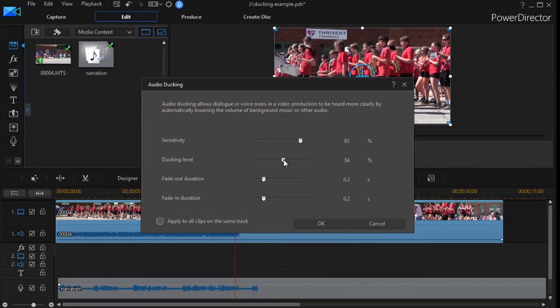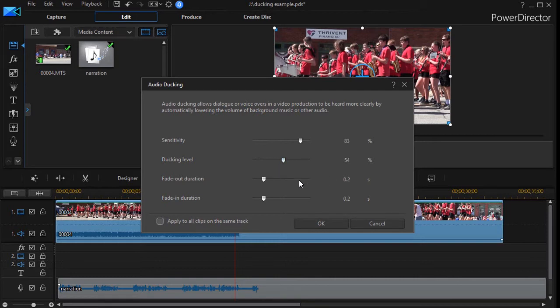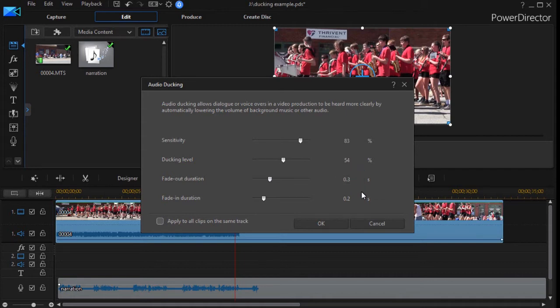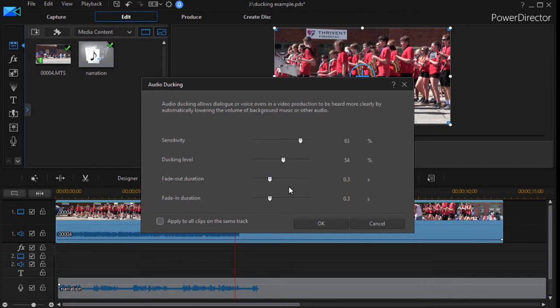Then the second is the ducking level. This is how far do I lower the volume when the narration kicks in. And the next is a fade out or fade in duration. And notice it's very small. It's only two or three tenths of a second. I think three tenths is the default. So you can make it fade in quickly or slowly. But this number will normally be very small.